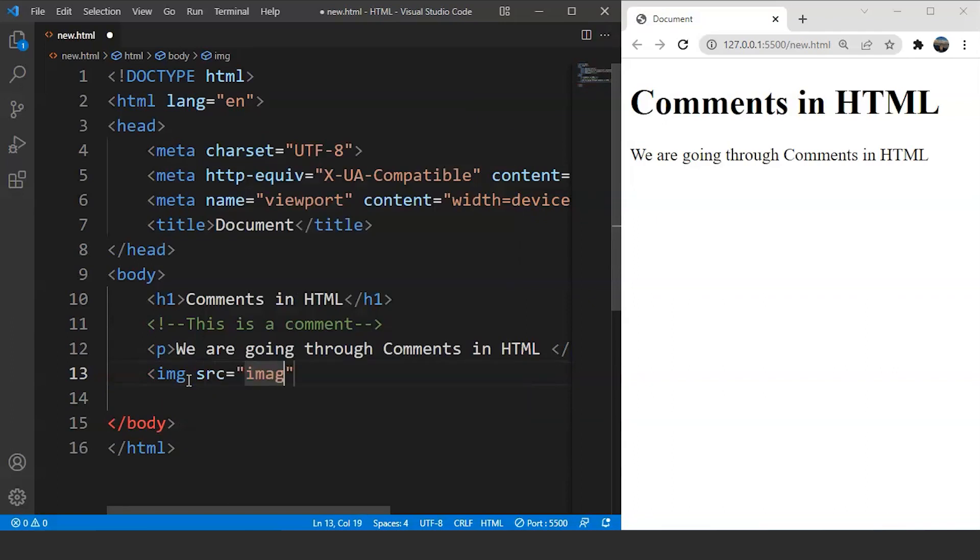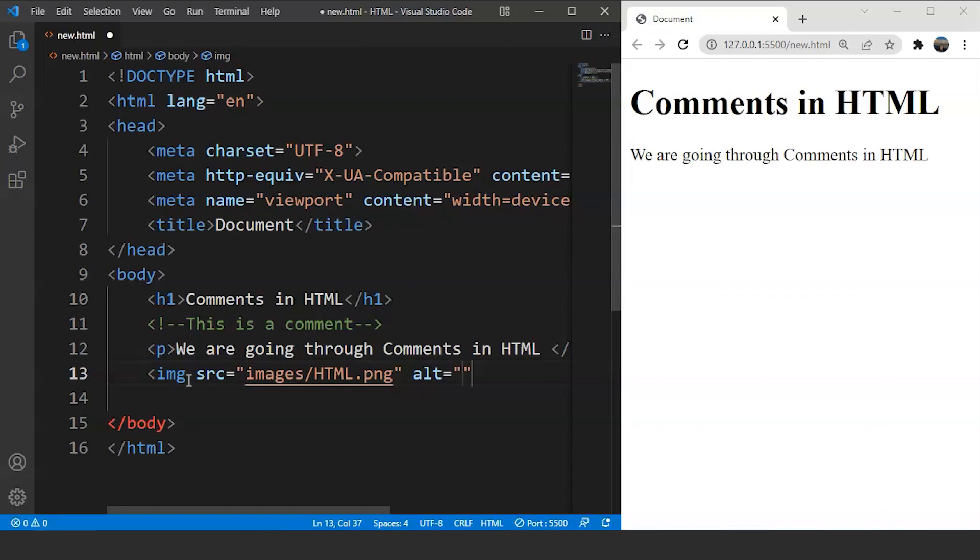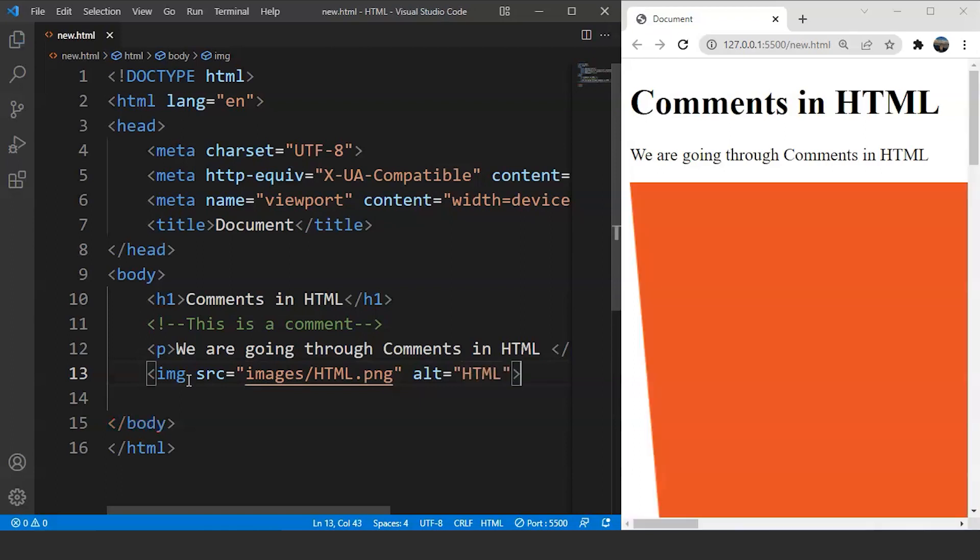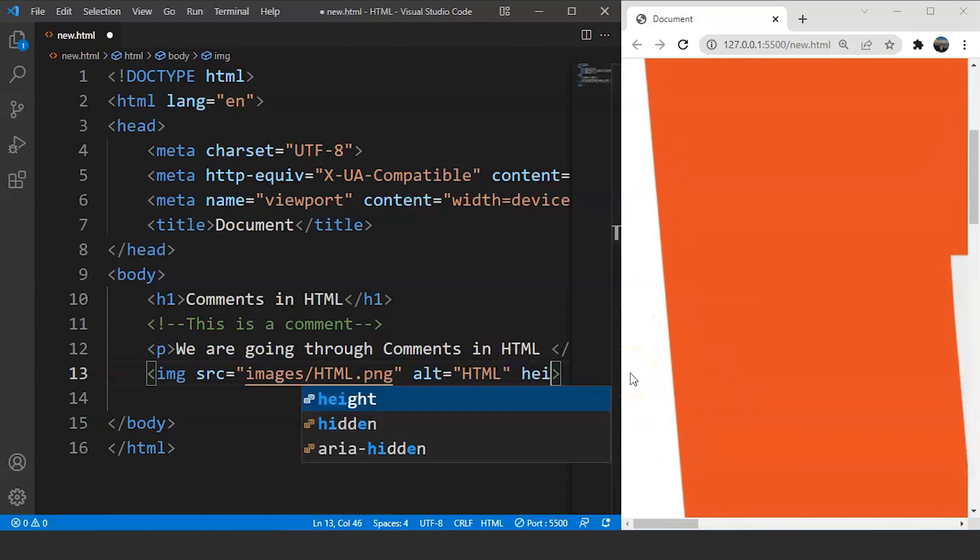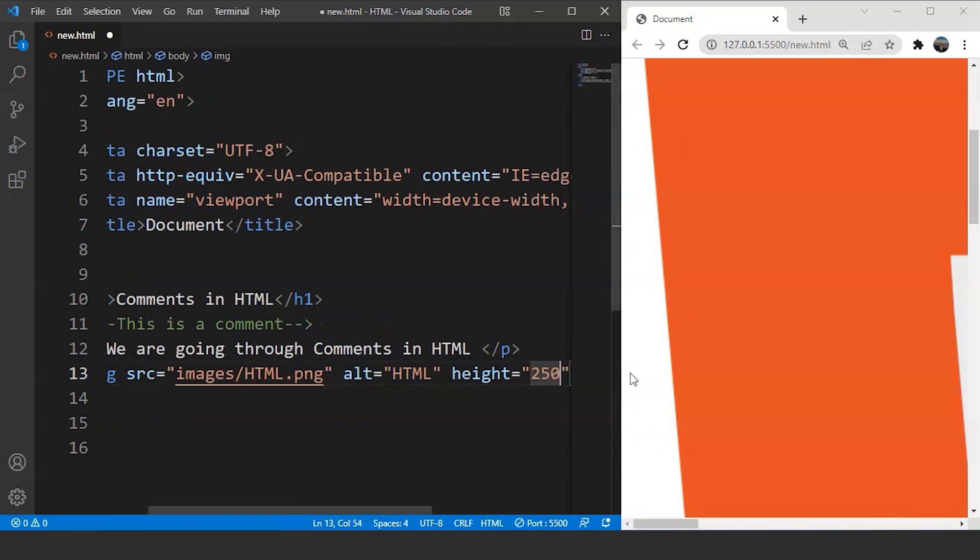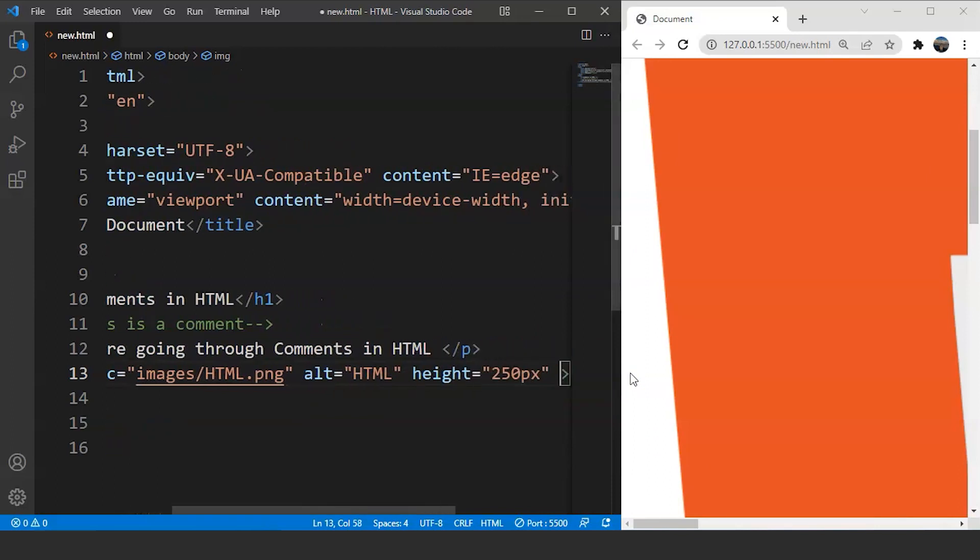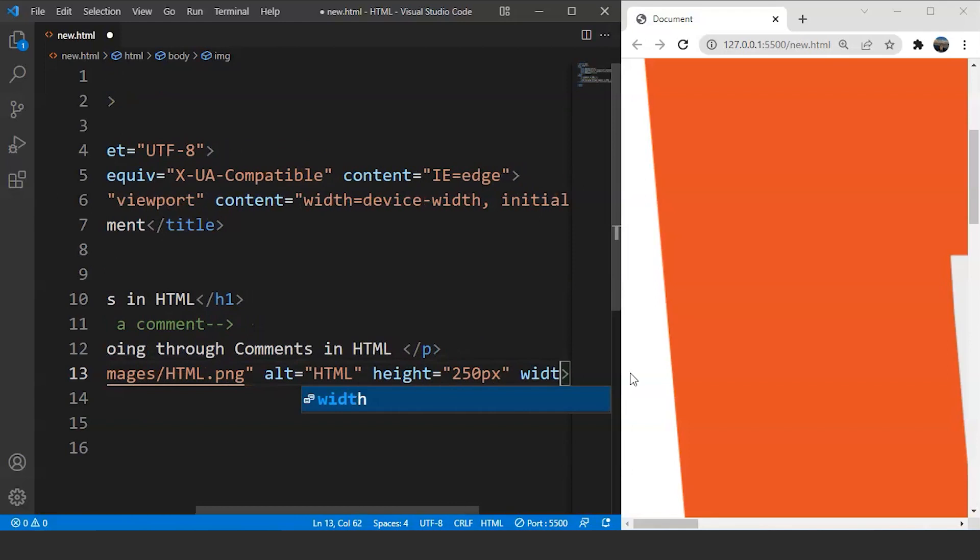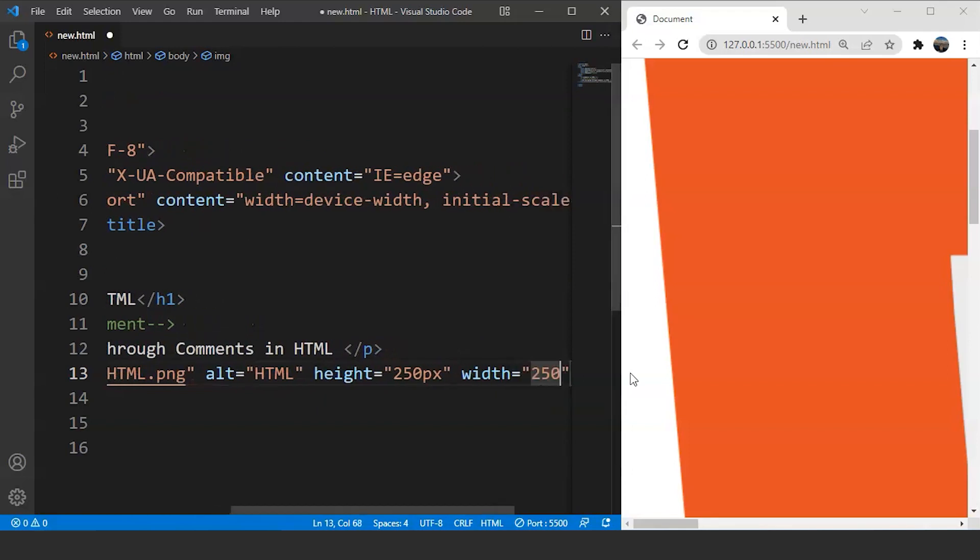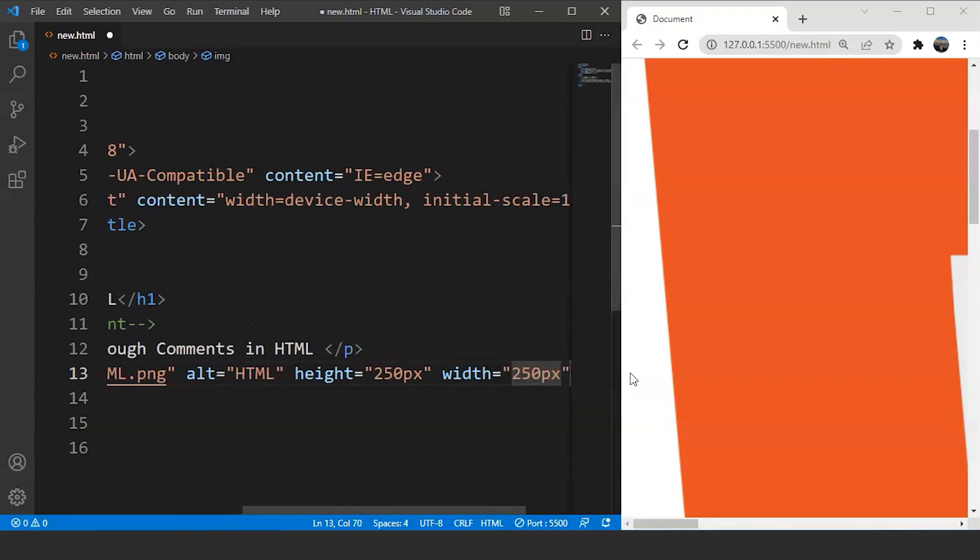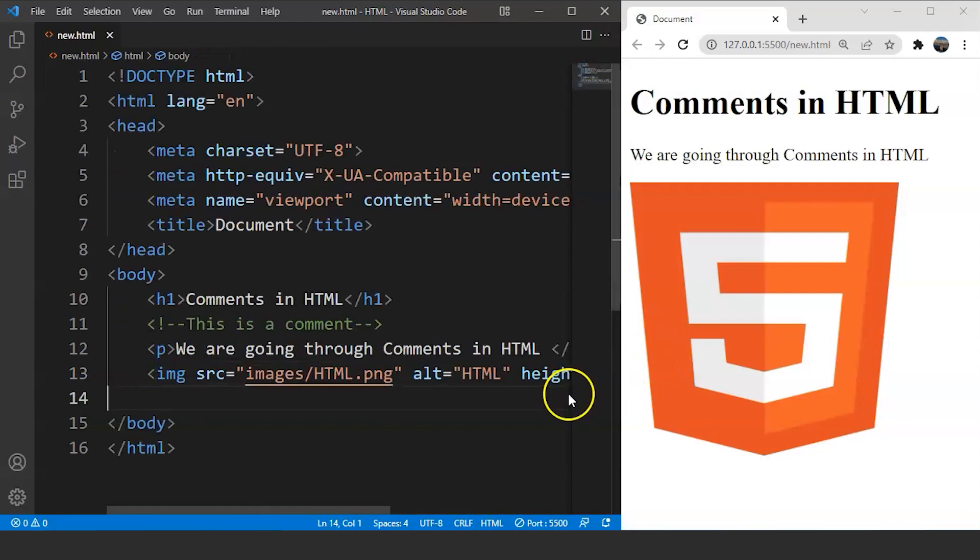Let's say the source is inside images. We have html.png. This is the image. Then we'll write here alternate. Alternate will be HTML. Now save the program and you can see the image over here but it's quite large. So let's fix this first. We are going to write here height and width. We are using attributes basically. We'll write here width. Width is going to be 250 pixels. Again, save the program and here you can see we have an image.